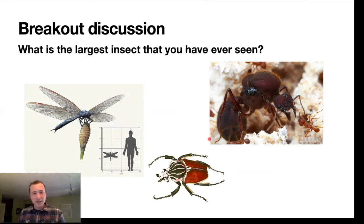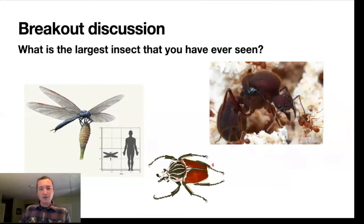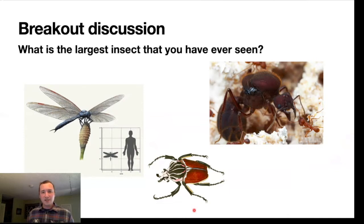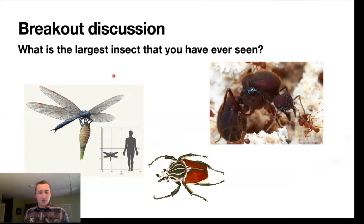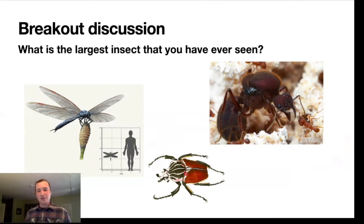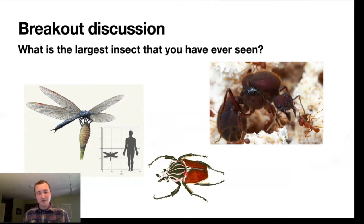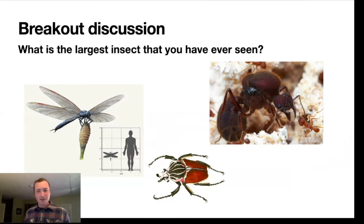Let's have a quick breakout discussion. I'll make some breakout chat rooms and you'll be paired with three or four classmates. You can discuss what the largest insects you've ever seen in real life have been, where you saw them, and what they were doing. We'll come back together in about two minutes and hear from each group about the most interesting large insect story they came up with.